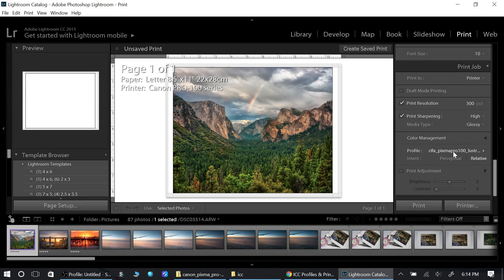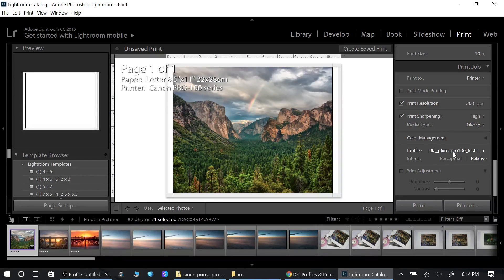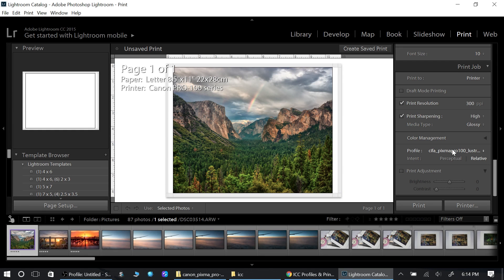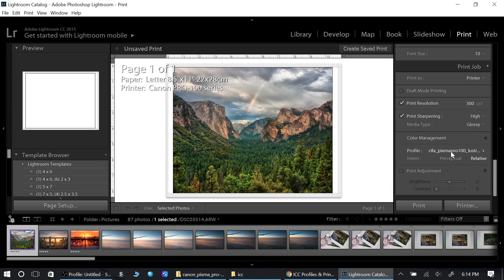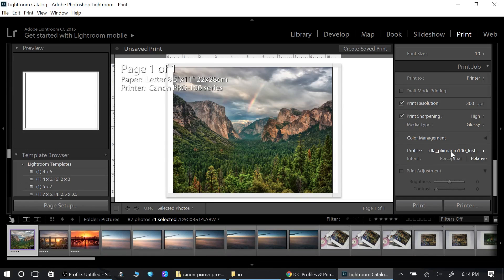The ICC profile will do everything. Now the Canon printer understands that you're printing on Canson paper and that you're using Photo Luster. That's all I have for you guys. If you have any comments, please post them below. Please subscribe for more and I'll talk to you in the next one. Bye.